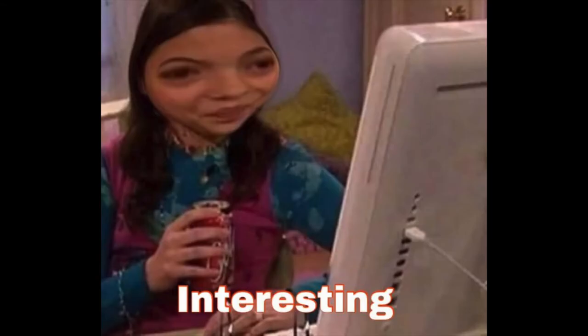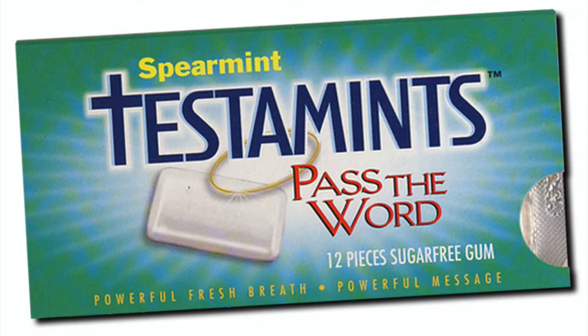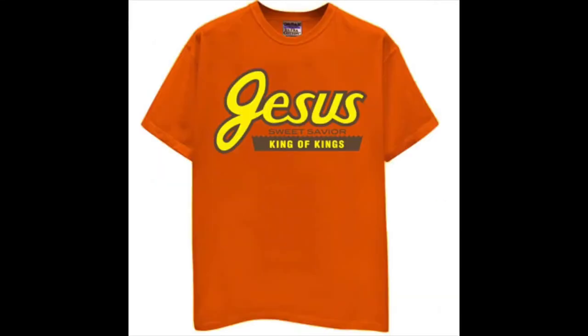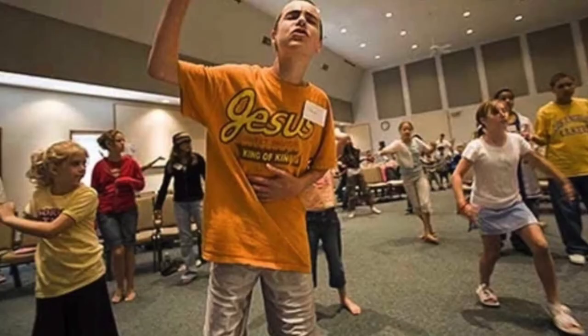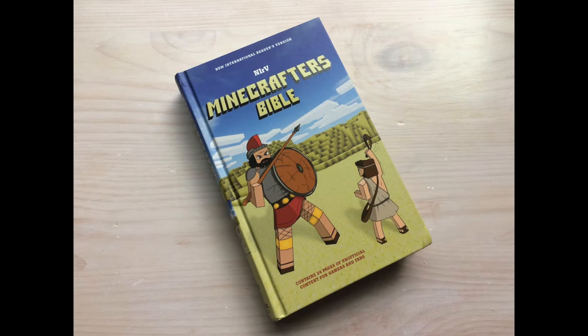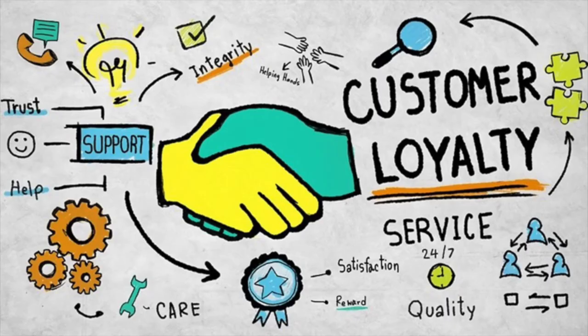This, of course, led to some of the more interesting products that you could find around the store. Just a few of my personal favorites include Testaments, Christian Breathmints, for those whose stank breath could not be extinguished by any secular alternative. This retro Jesus Reese's t-shirt, which I believe was featured in Jesus Camp, and most notably, this Minecraft Bible, which I once heard a customer criticize because it was the NIRV instead of the KJV, and not because it was a Minecraft Bible.